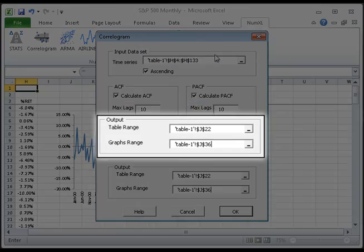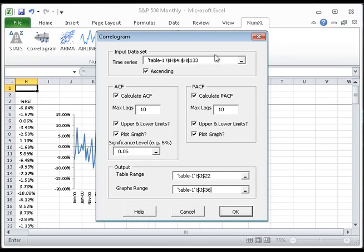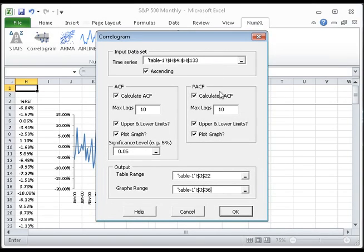In the output section, both the table and the graph output range defaults to the current active cell. For our demo, we will leave them unchanged. Click OK to continue.